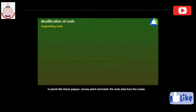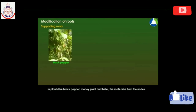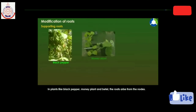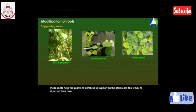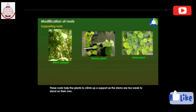In plants like black pepper, money plant, and betel, the roots arise from the nodes. These roots help the plant to climb up a support, as the stems are too weak to stand on their own. These roots are called climbing roots.